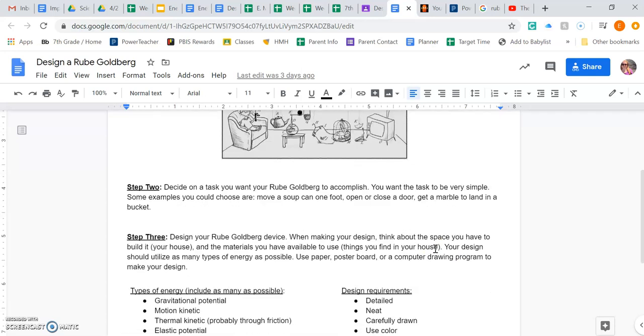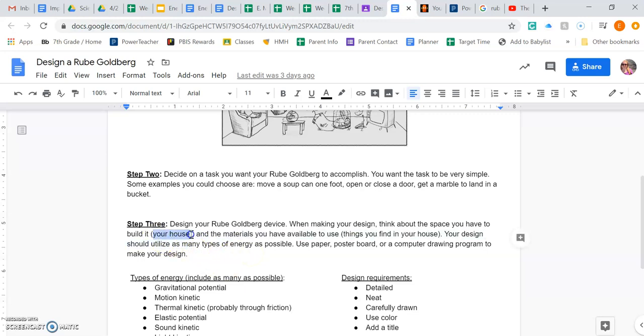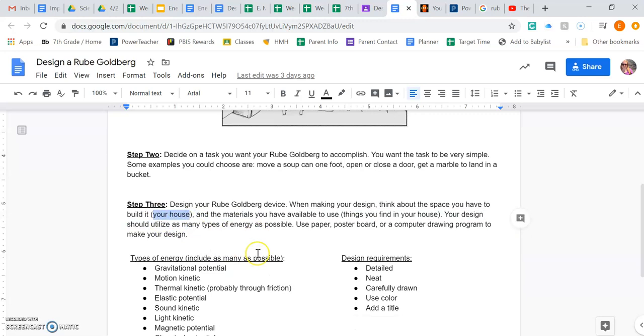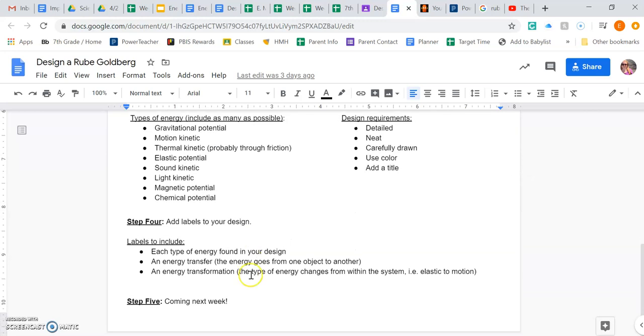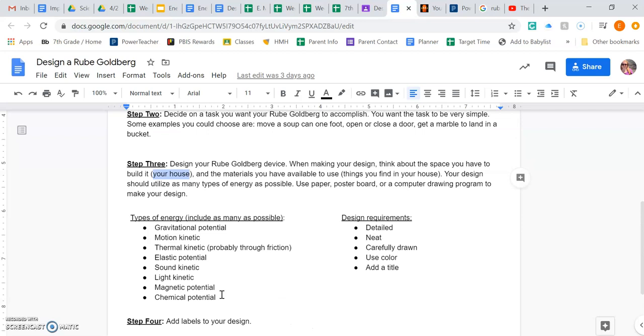And then step three is to start designing your device. But you want to think about everyday materials and things that you have available in your house. Because step five may or may not be to actually make it. But we're not doing that this week. Right now we're just drawing it. So you want to think about simple things that you have.